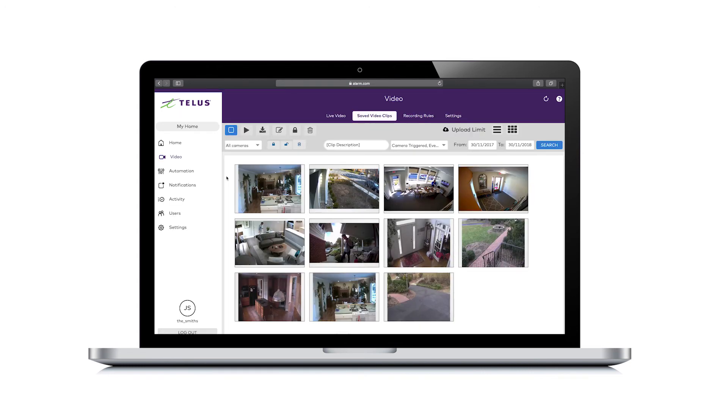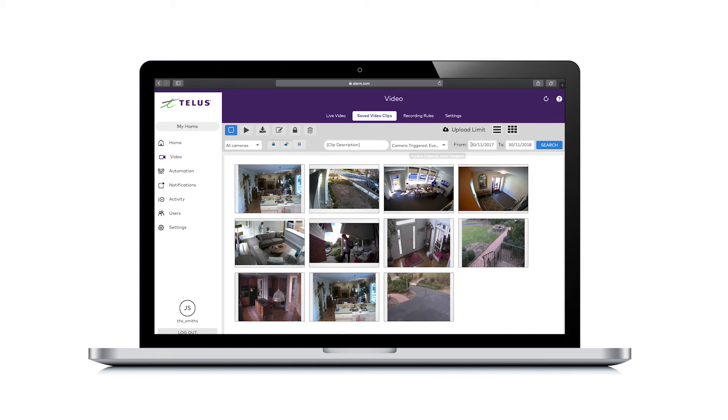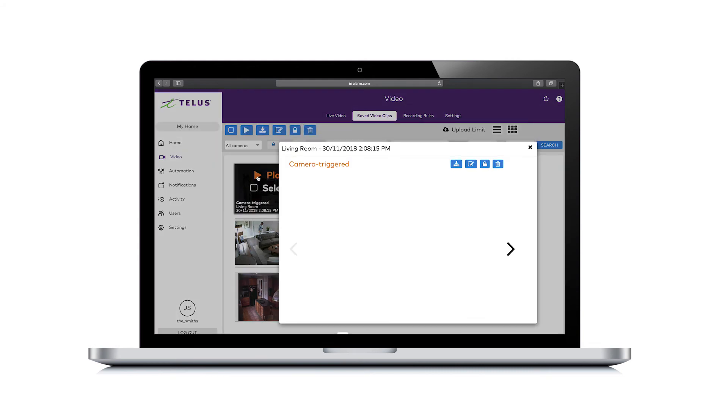Here you can sort the video clips you want to view by camera, protected status, or trigger, and filter them by deleted clips, time frame, and description. Click on the clip to view it.